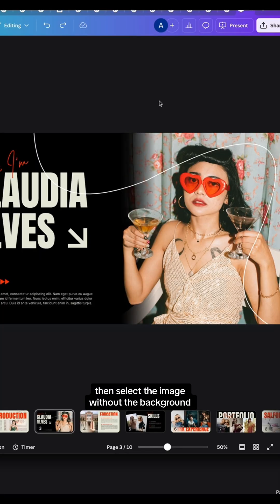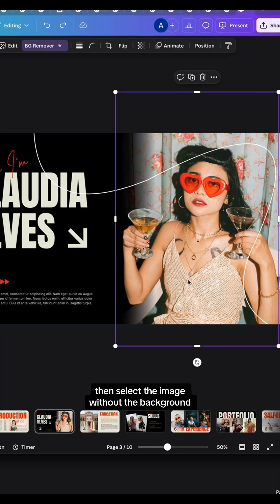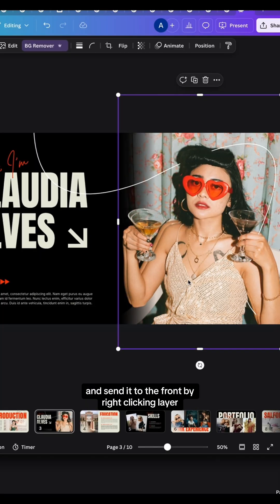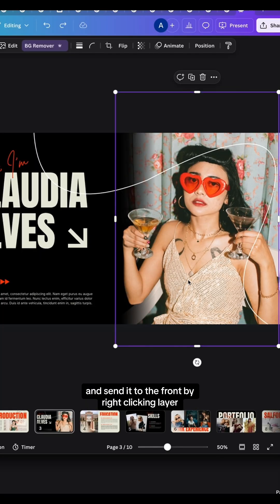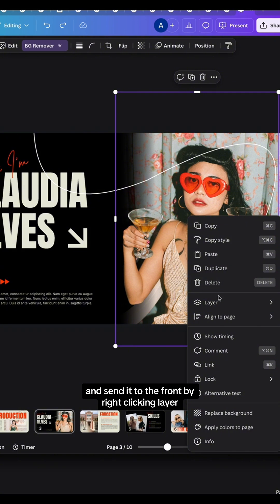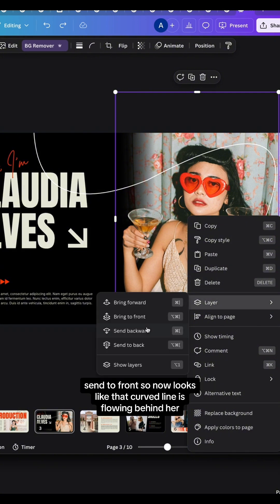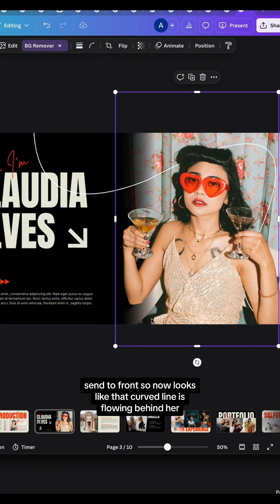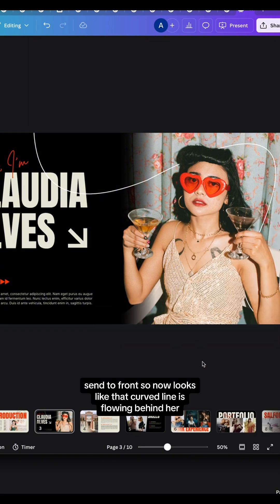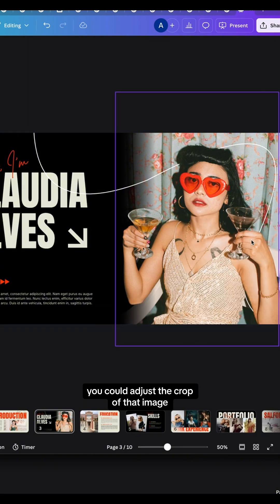Then select the image without the background and send it to the front by right-clicking Layer, Send to Front. Now it looks like that curved line is flowing behind her.